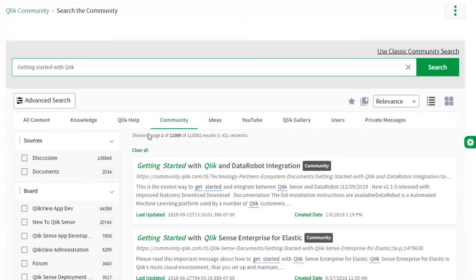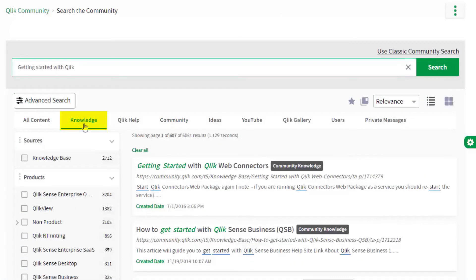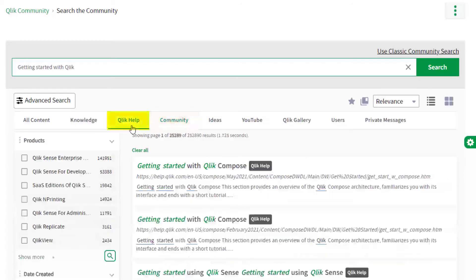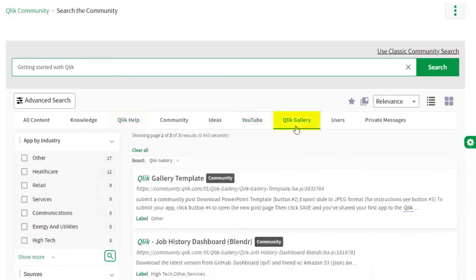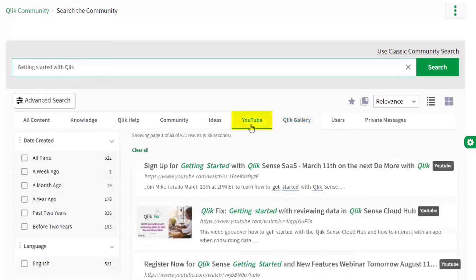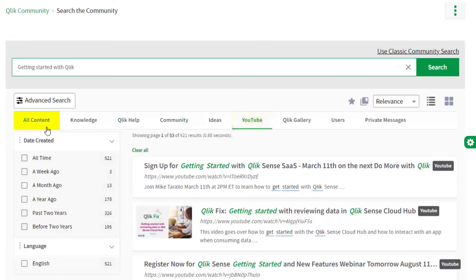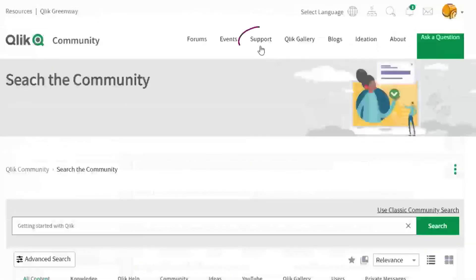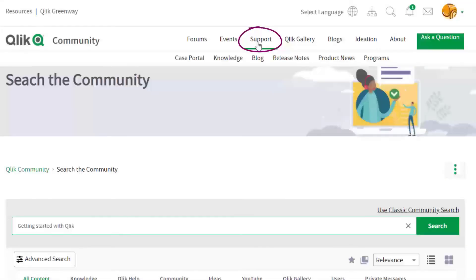This engine allows you to search Qlik knowledge base articles, Qlik community forums, help.qlik.com, Qlik gallery, multiple Qlik YouTube channels, and more, all from one place.